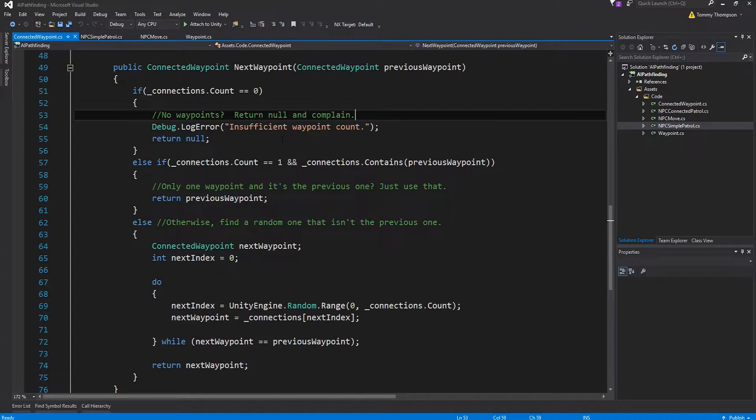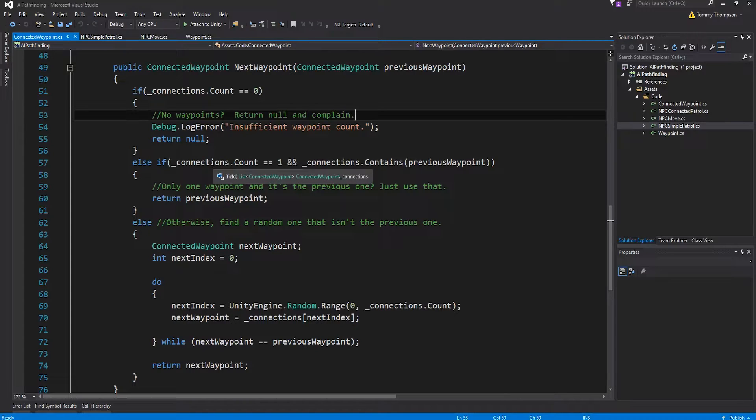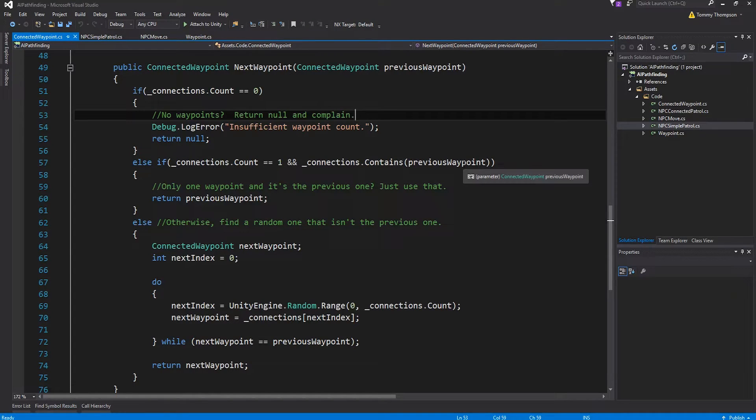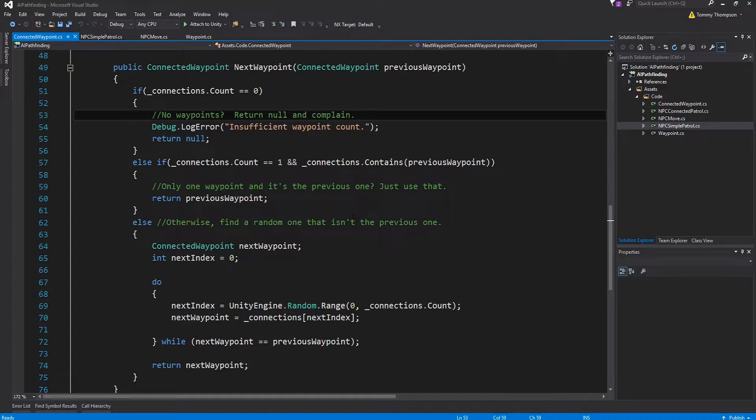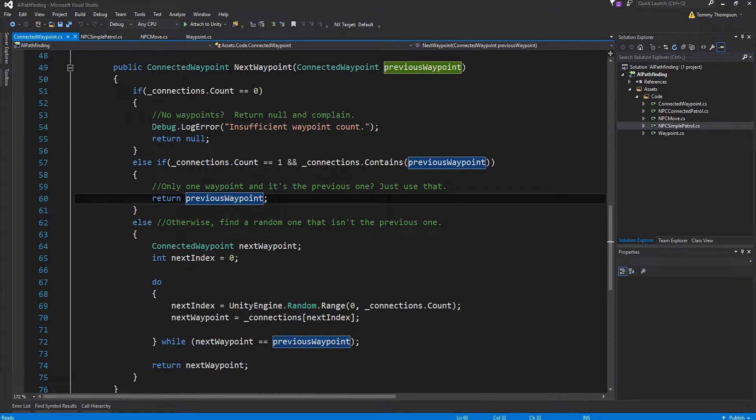It just returns null and goes well I can't give you another waypoint because there ain't any. The other thing it checks is well actually is the list only one and that list contains the place I just visited in which case you've essentially visited a dead end. Then I tell it fine just go back to the one you just came from because that's the only one you can reach from here.